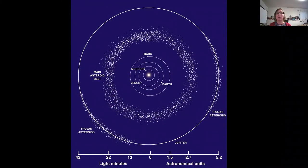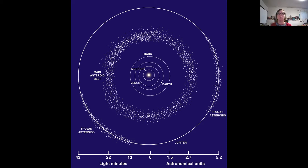So here's our solar system. We have our Sun more or less in the center, followed by Mercury, Venus, Earth, and Mars's orbit — that makes our inner solar system. Then outside of Mars's orbit we have the main asteroid belt and then Jupiter. So between Mars and Jupiter's orbits, we have the main asteroid belt.